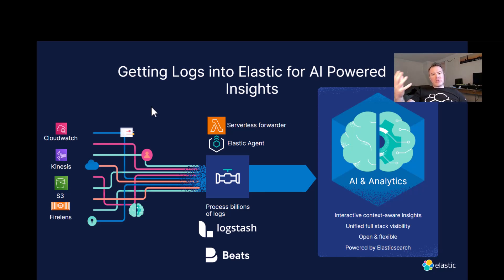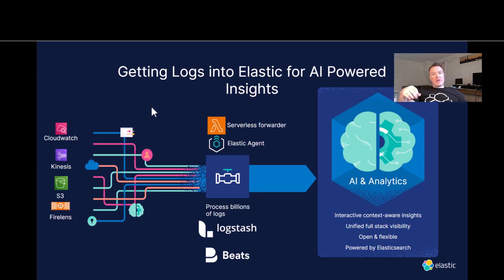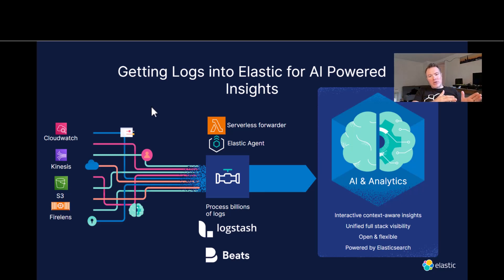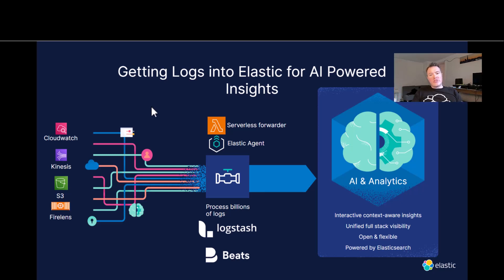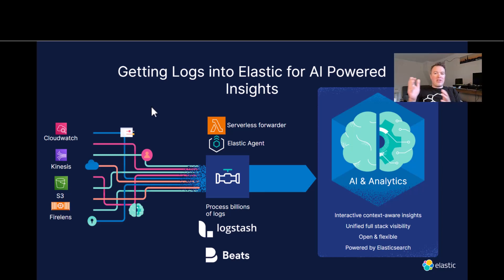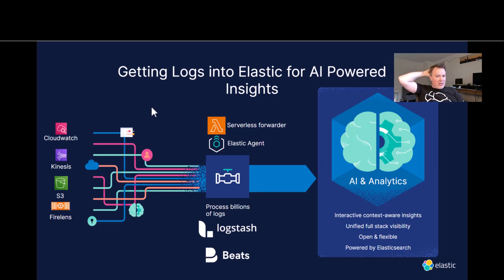And we also have some data collection techniques like the serverless forwarder, which means that you can actually deploy something using a serverless function that can get logs from AWS to Elastic. Or you can use our Elastic agent, which you install on an EC2 instance, for example, which is how I've got it configured in my demo. You can also process data using Logstash. For example, you could store your logs in an S3 bucket and then you could use Logstash to process the data in the S3 bucket and send it to Elastic.